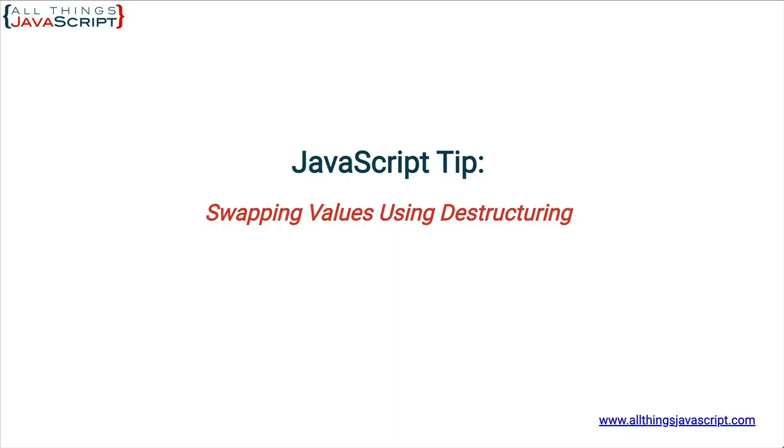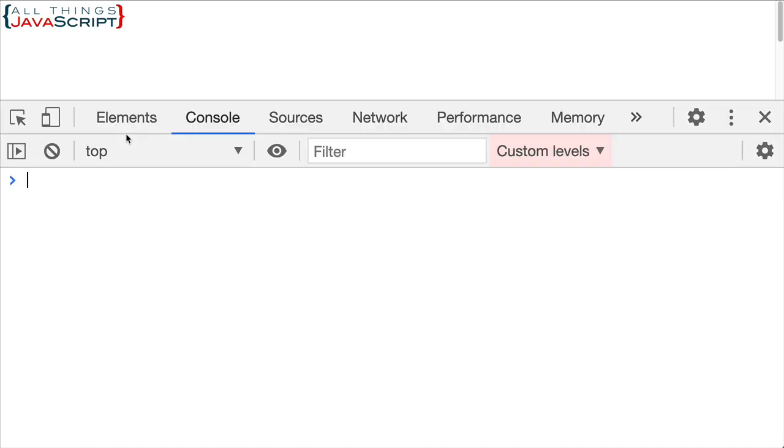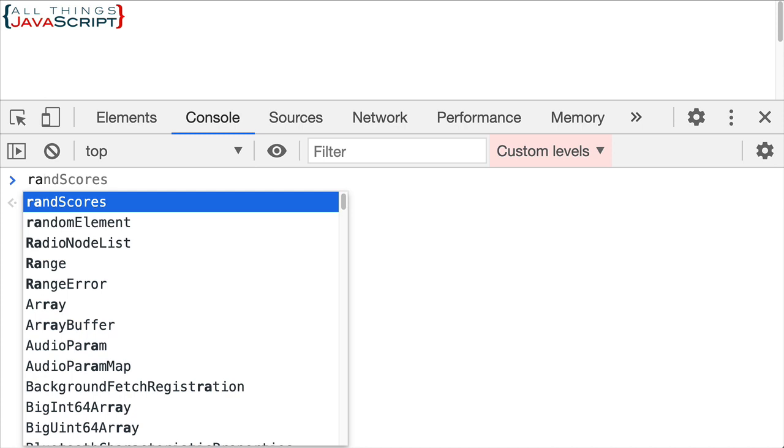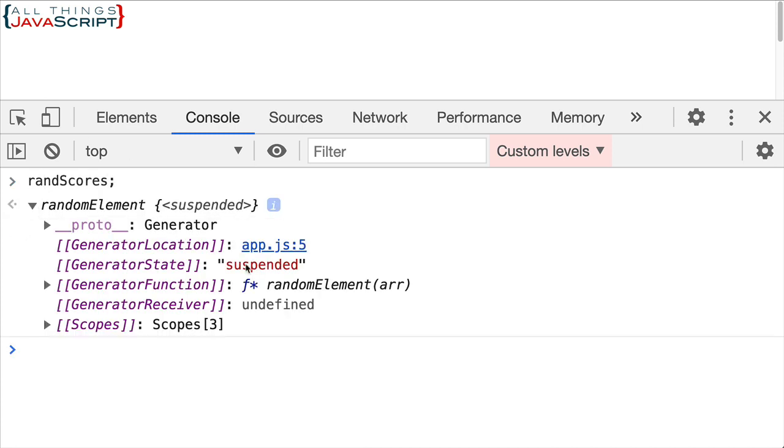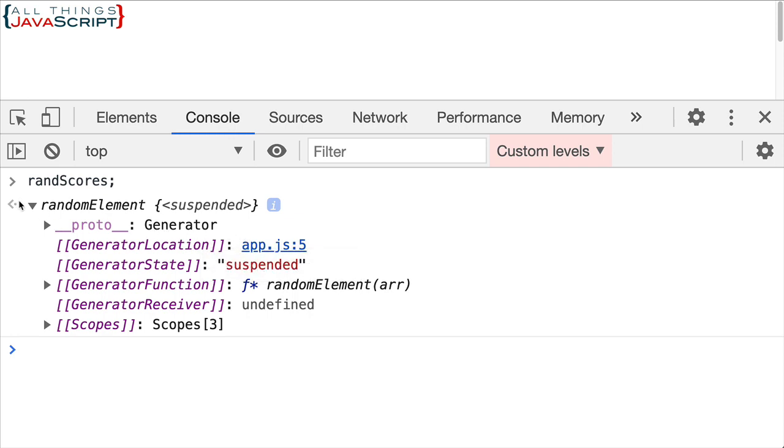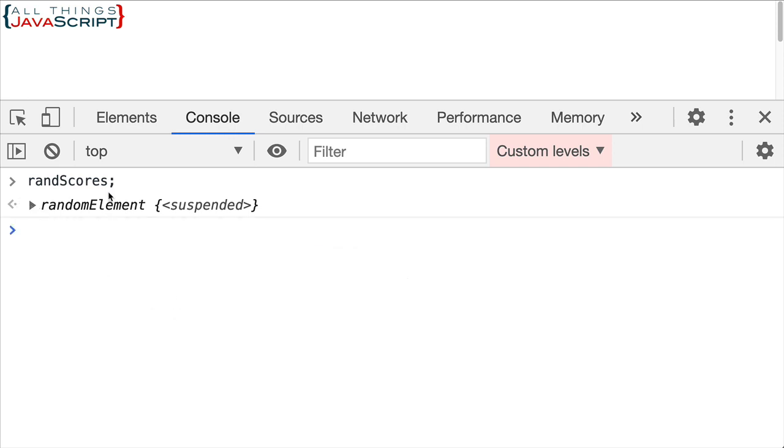And then we're going to refresh and let me open up the console here. Make sure we have no errors. Looks good. And let me just show you what randScores contains. You can see that it is a generator object. You may not be familiar with everything in here, but it does indicate that it is a generator. But let's look at how we would use this.